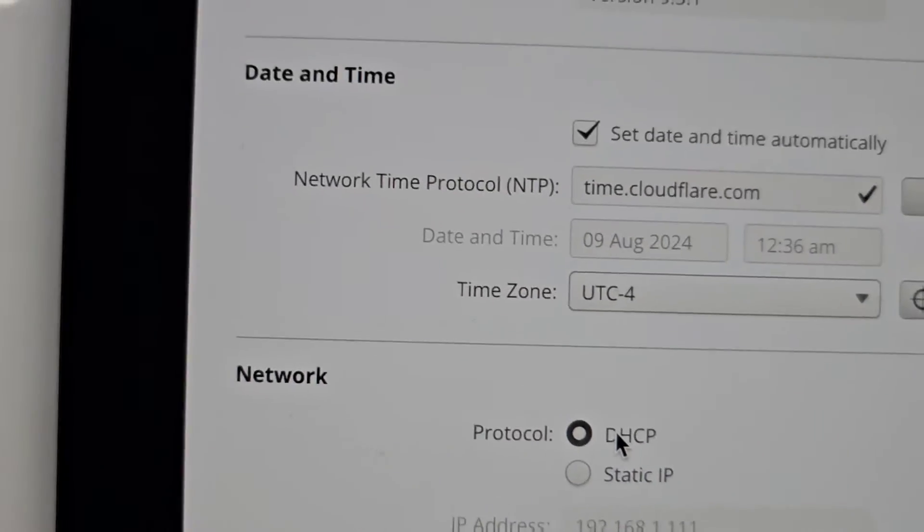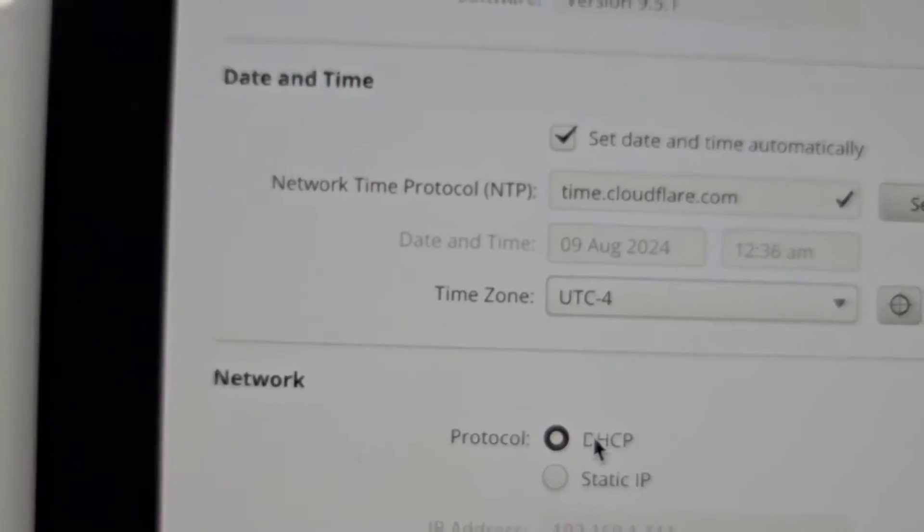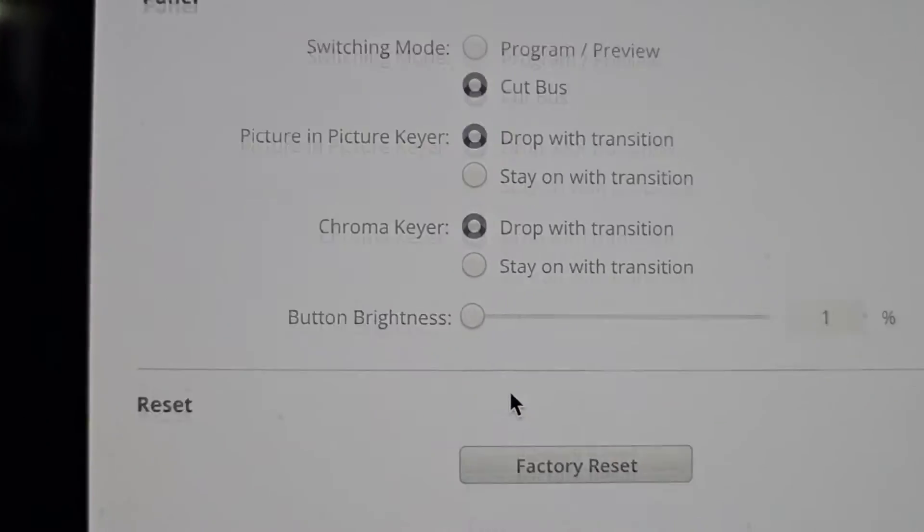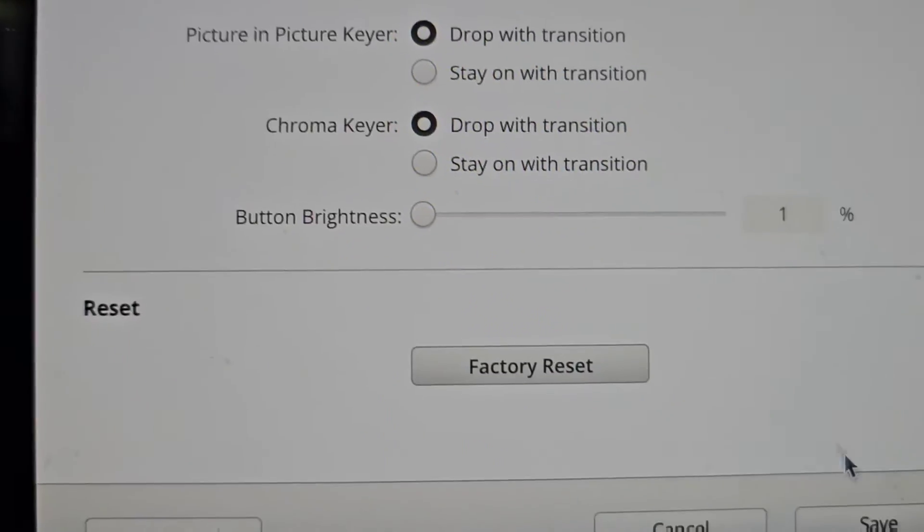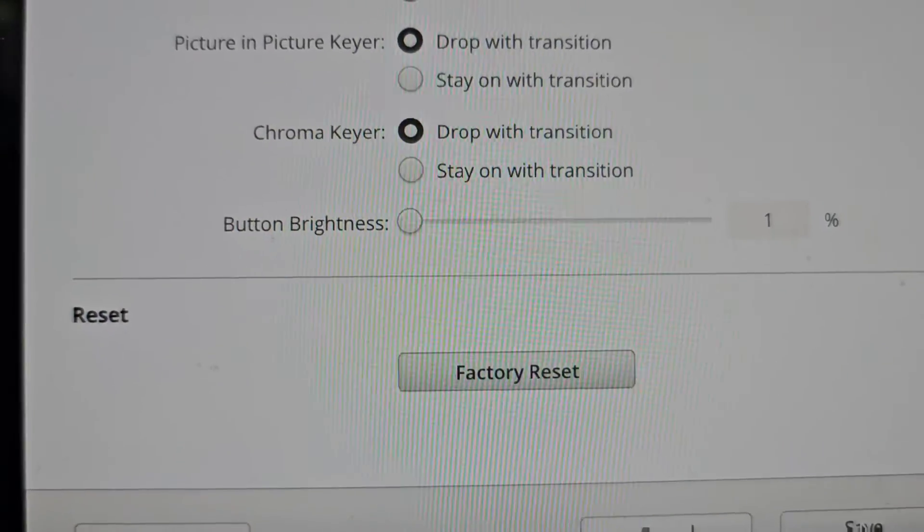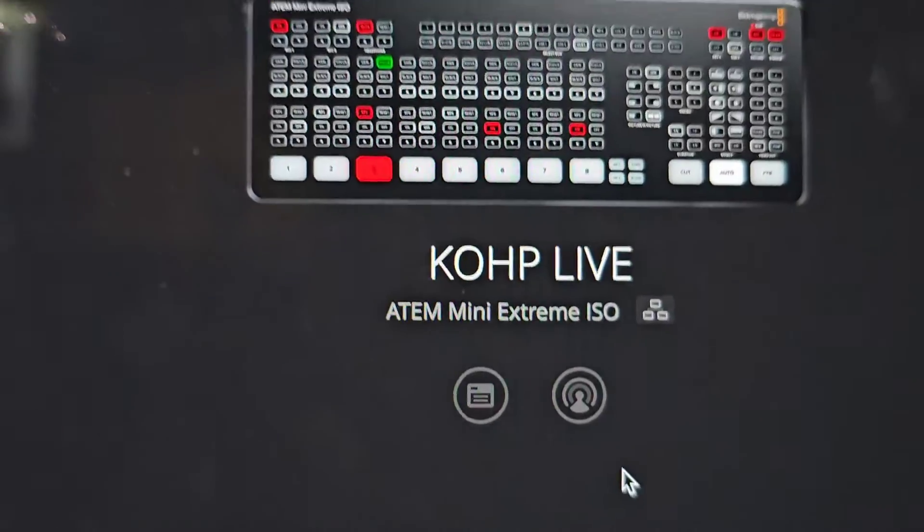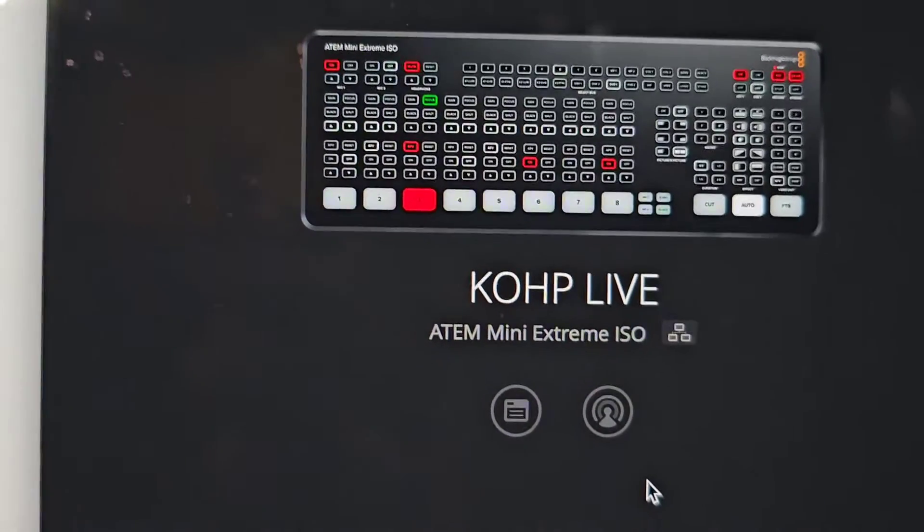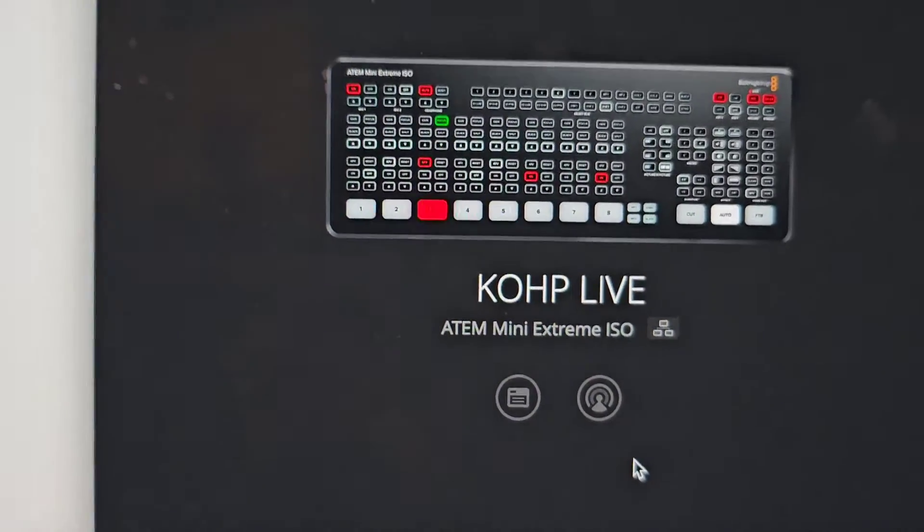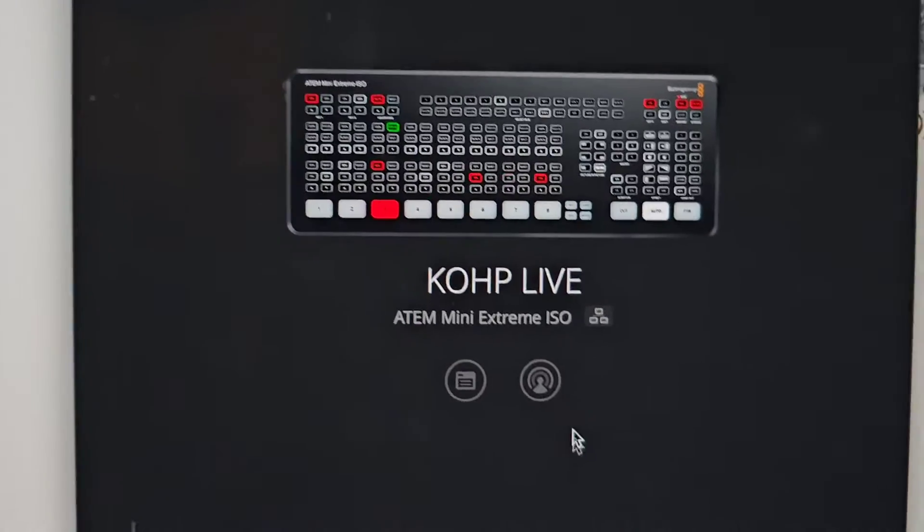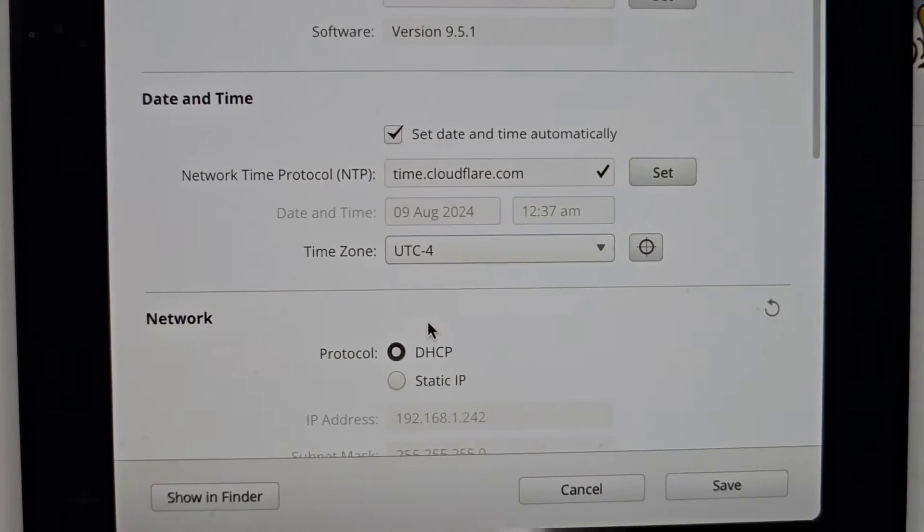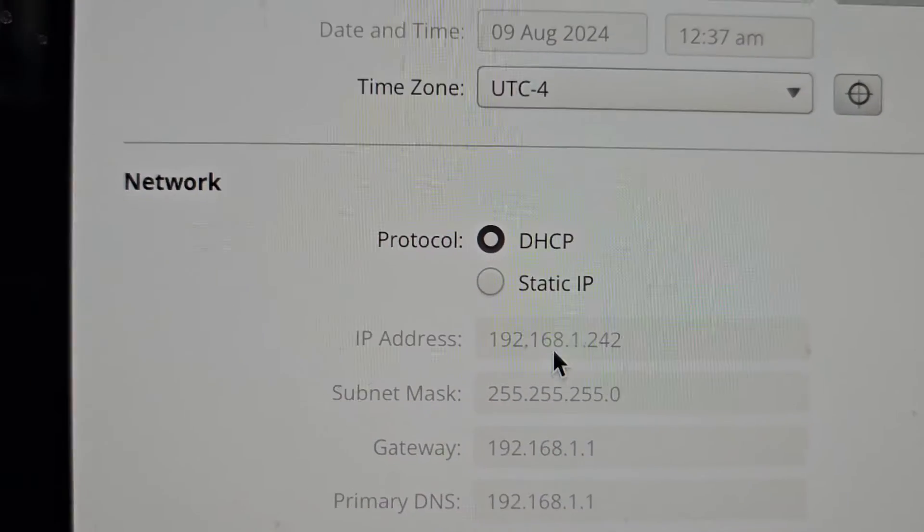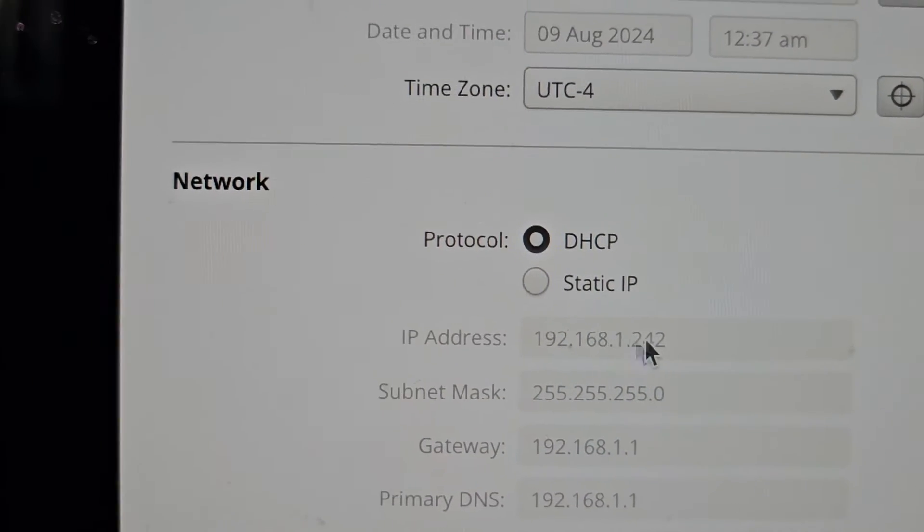So this way you go in and you save this. You unplug and restart your ATEM. You come back and you will be able to see that it's connected on DHCP. You can see here the IP address change.